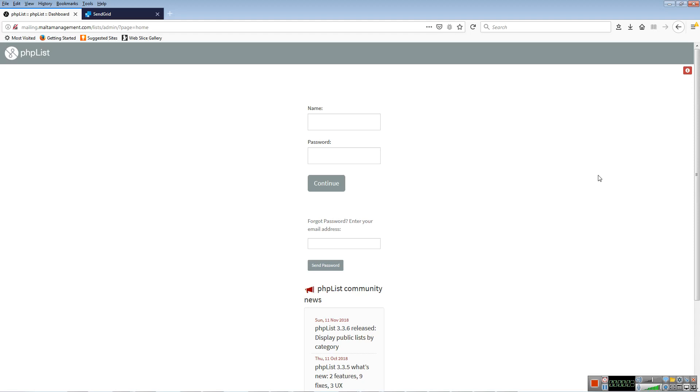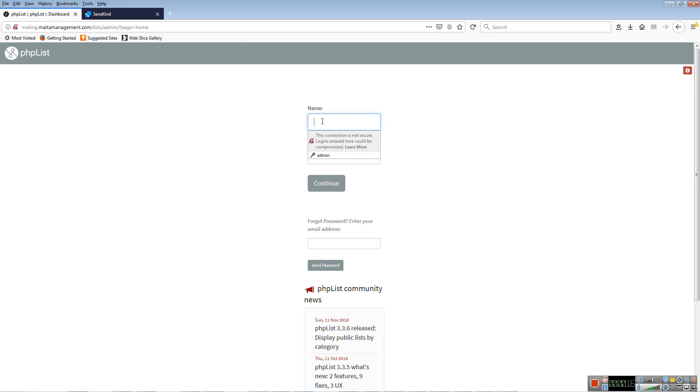Hello, I'll be explaining how to use PHPList. PHPList is a mass mailing system. In your case, it's accessible through this URL, which I'll be sending by email. You key in your login and password and click continue.